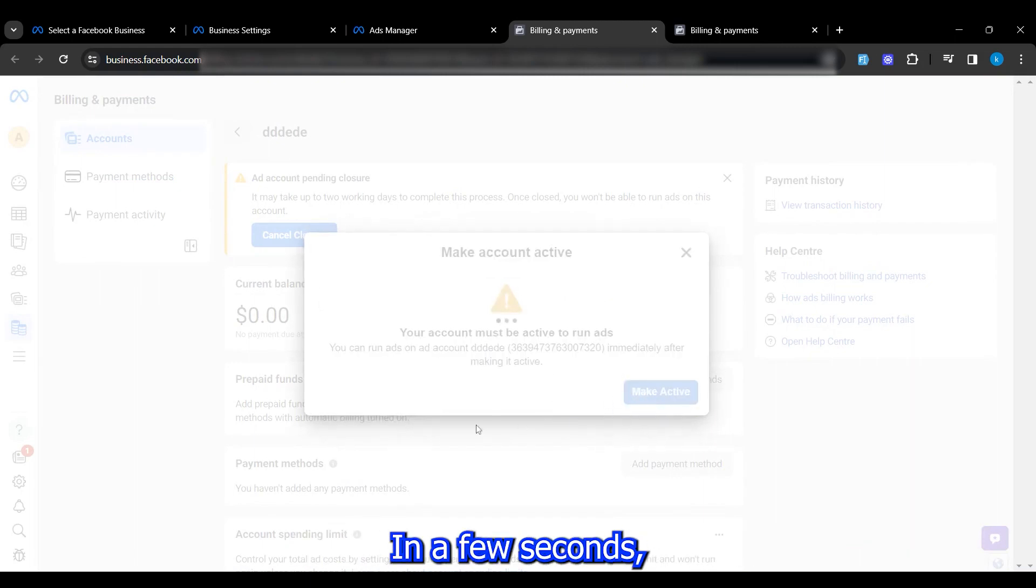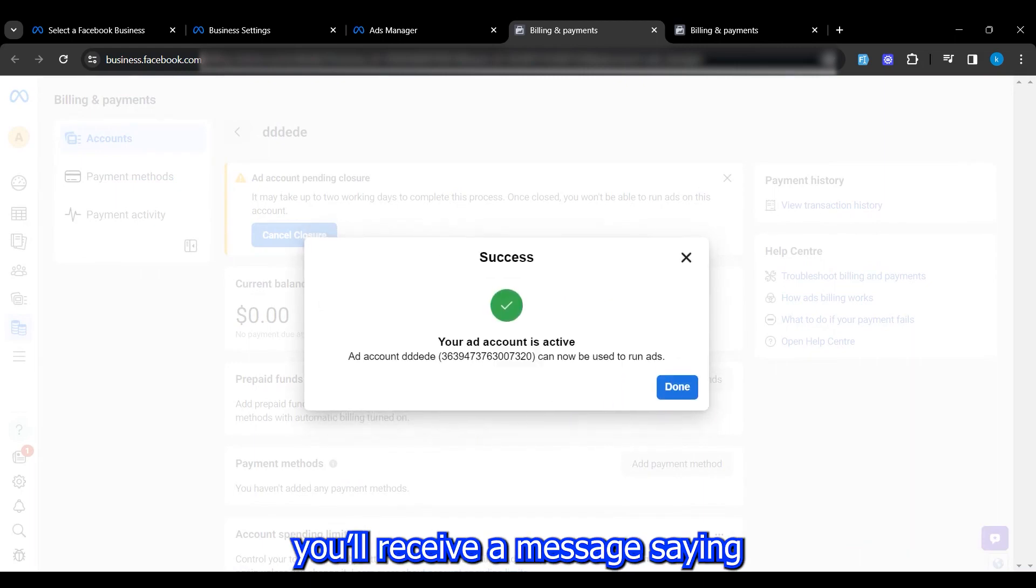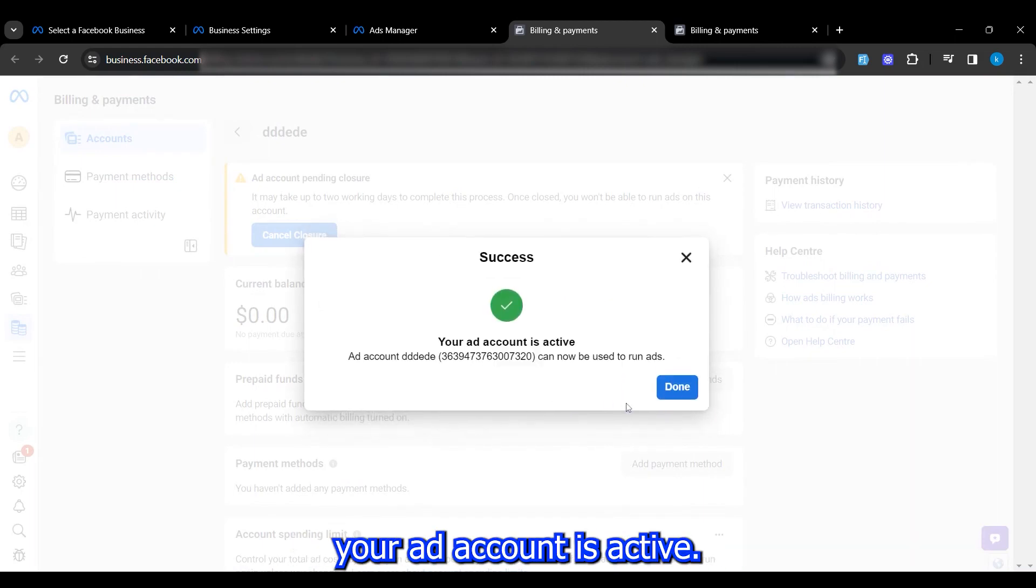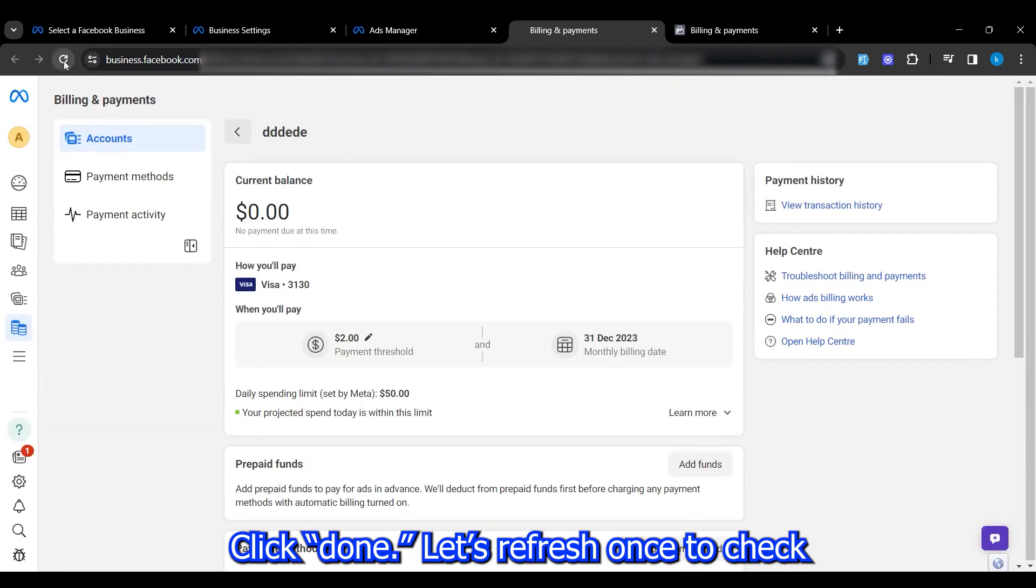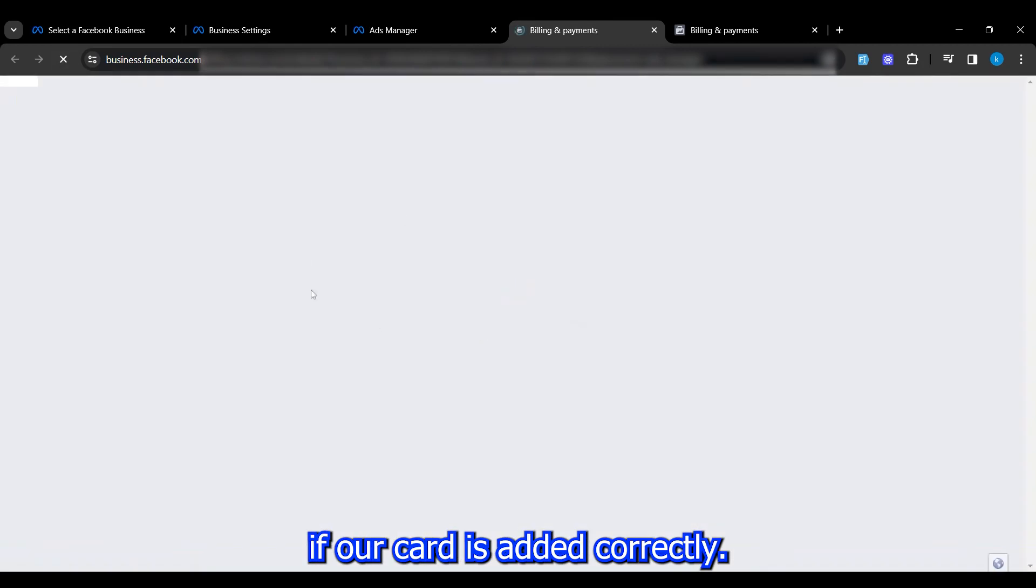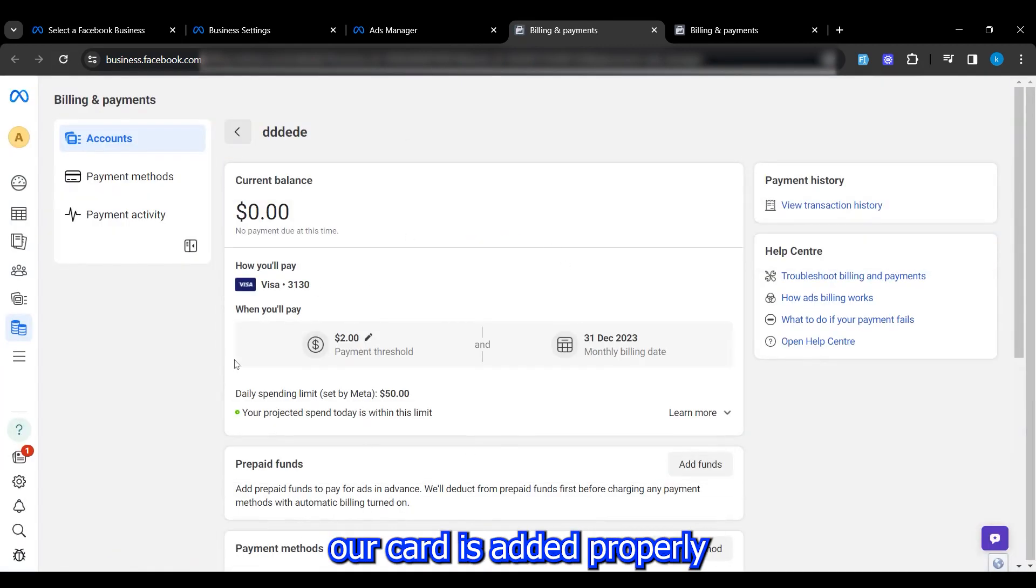In a few seconds, you'll receive a message saying your ad account is active. Click Done. Let's refresh once to check if our card is added correctly. As you can see, our card is added properly without getting disabled.